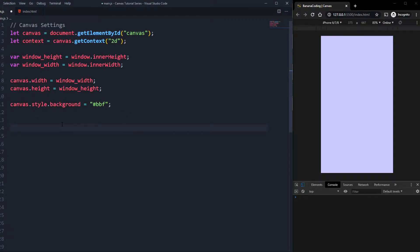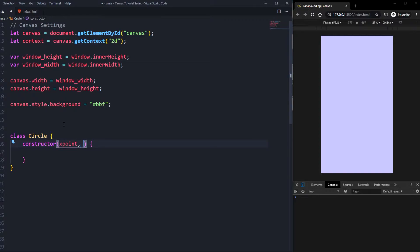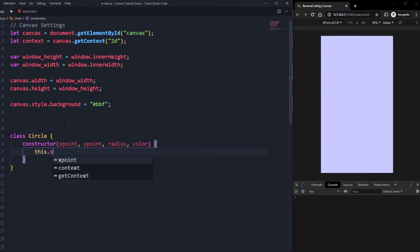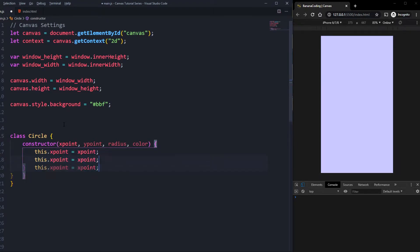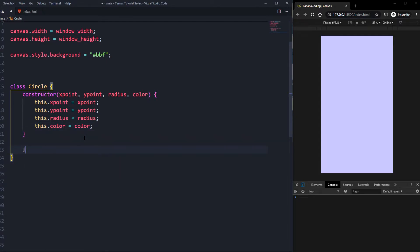First things first, we need to create a new class which I'm going to call Circle. Inside the Circle class you get a constructor and inside the constructor you're going to need some parameters like the x point, the y point, the radius, and maybe a color — so later if you click the circle it will change color. We'll say this.xPoint equals xPoint to make that variable global inside the instance, and do the same for yPoint, radius, and color.